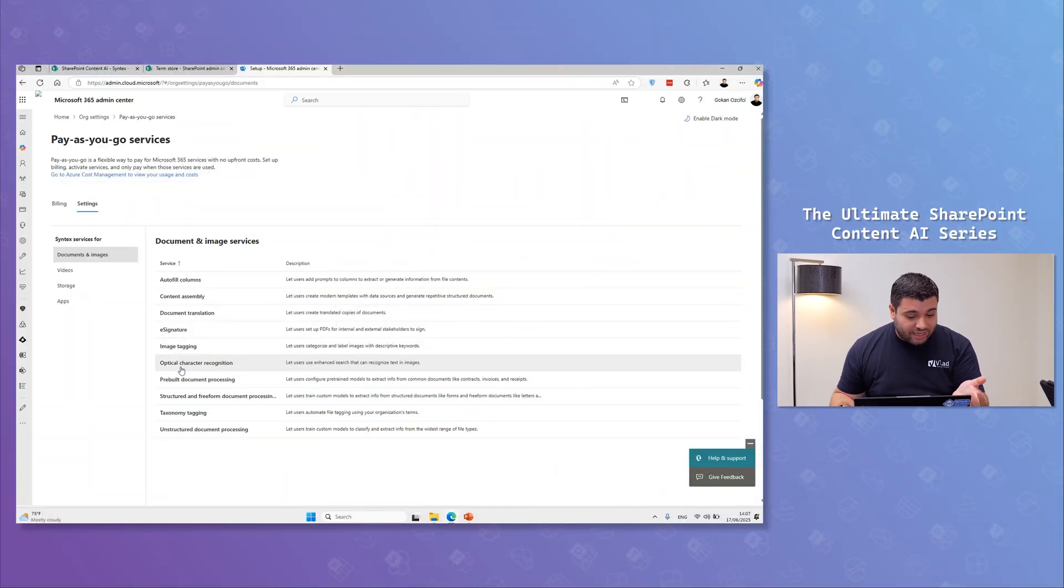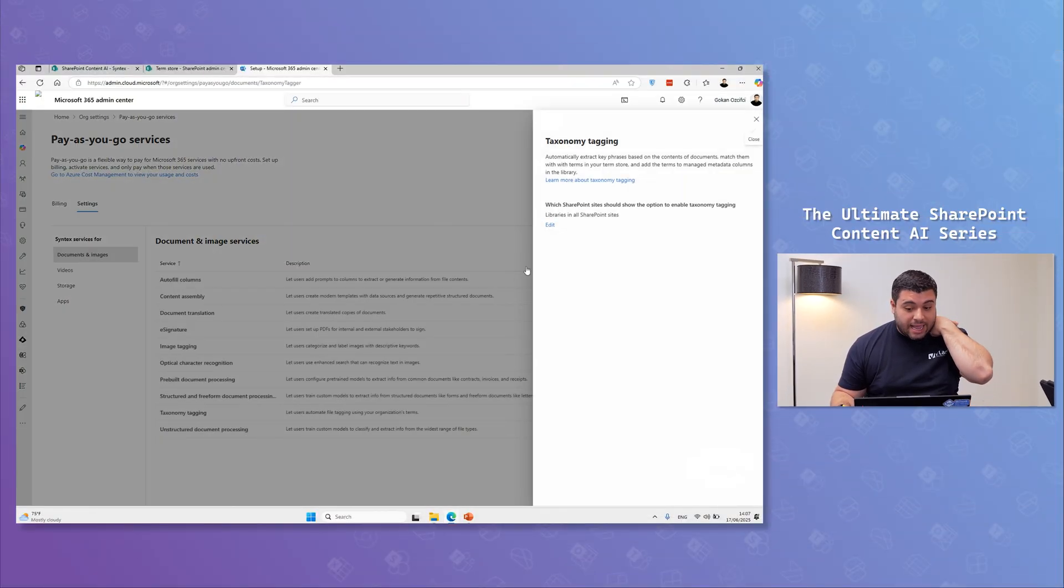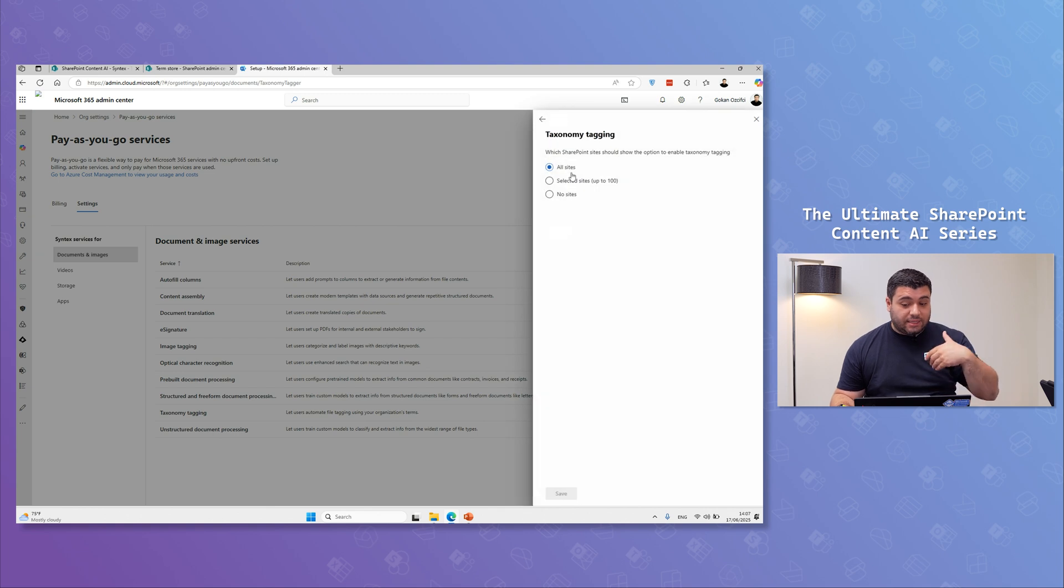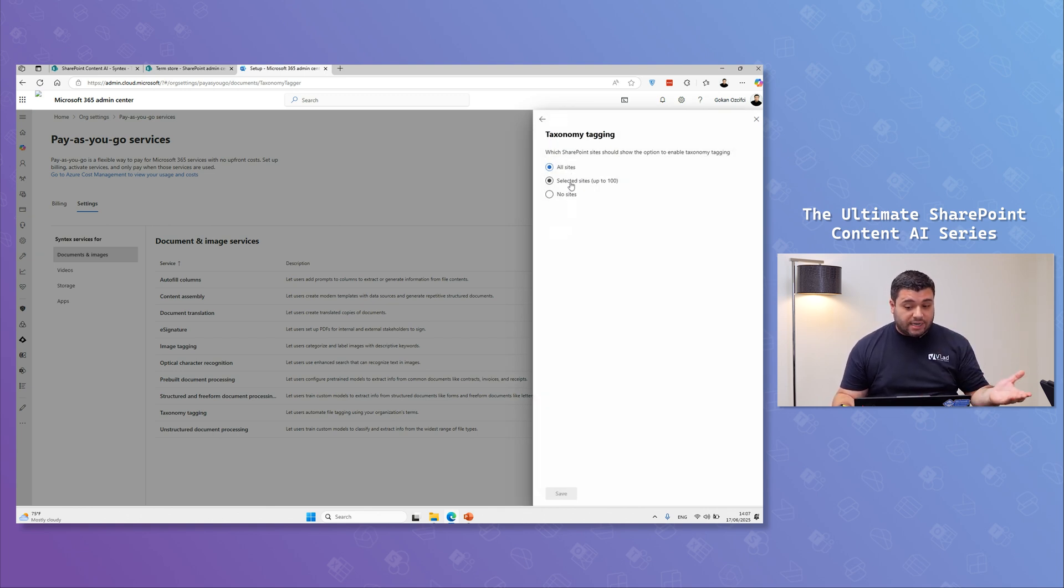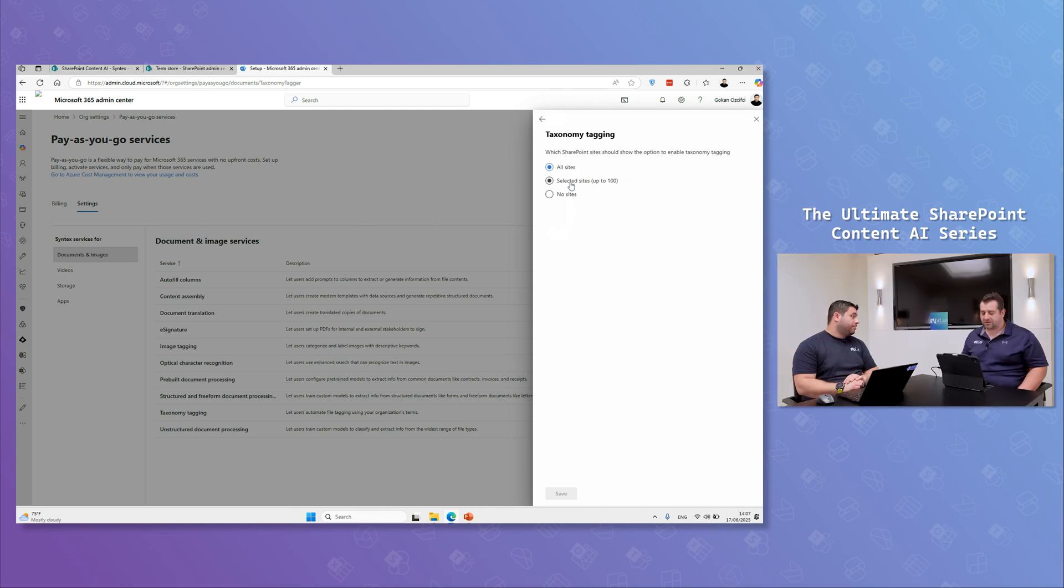Well, here I have the taxonomy tagging. And again, I can just edit and say, this is available to all sites, no sites, or I can select up to 100 sites. That's awesome. I love it.